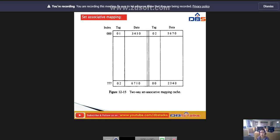Words at addresses 01000 and 02000 of main memory are stored at index address triple 0. Similarly, words at addresses 02777 and 00777 are stored in cache at index address triple 7. When the CPU generates a memory request, the index value is used to access the cache, and the tag field of the CPU address is compared with both tags in the cache to determine if a hit occurs.